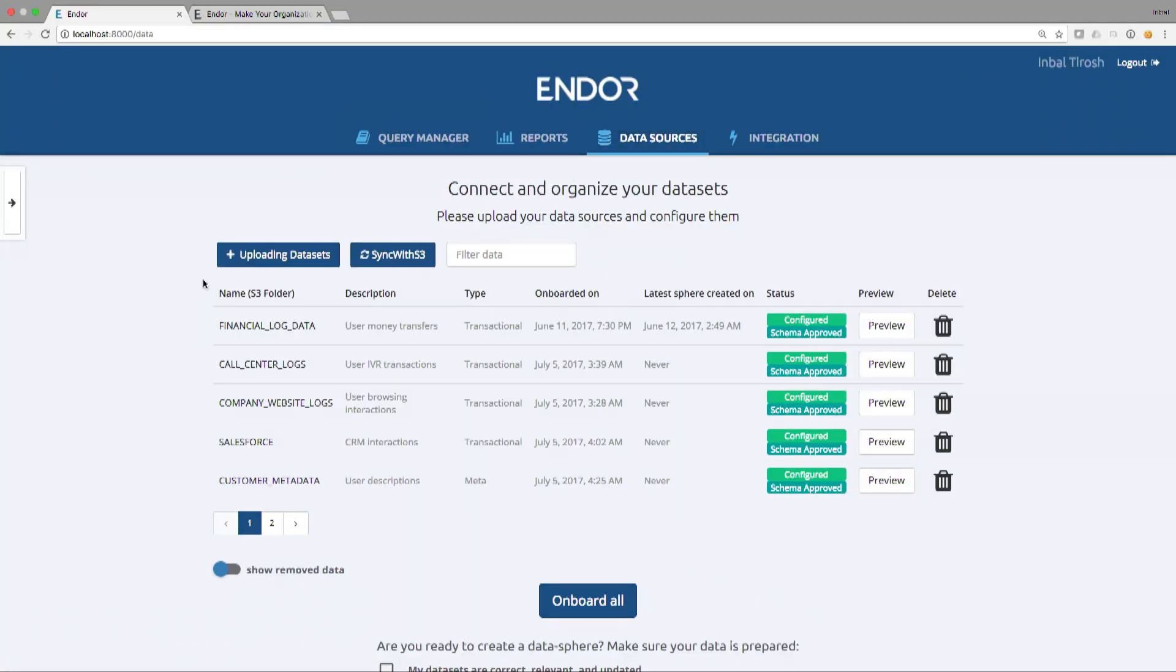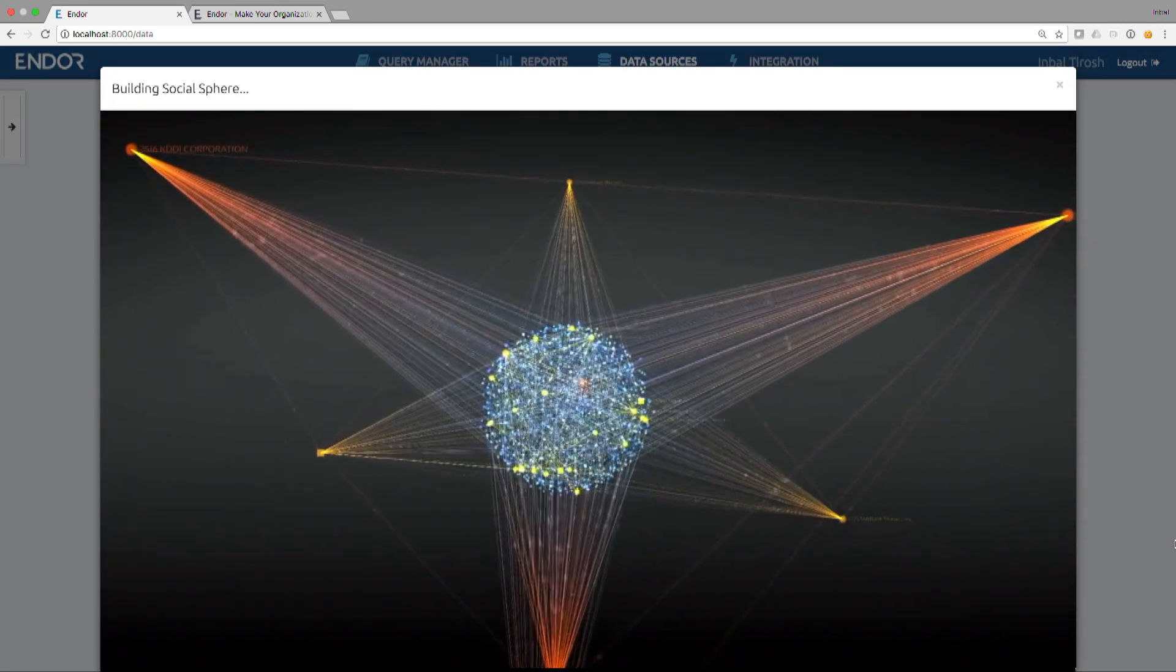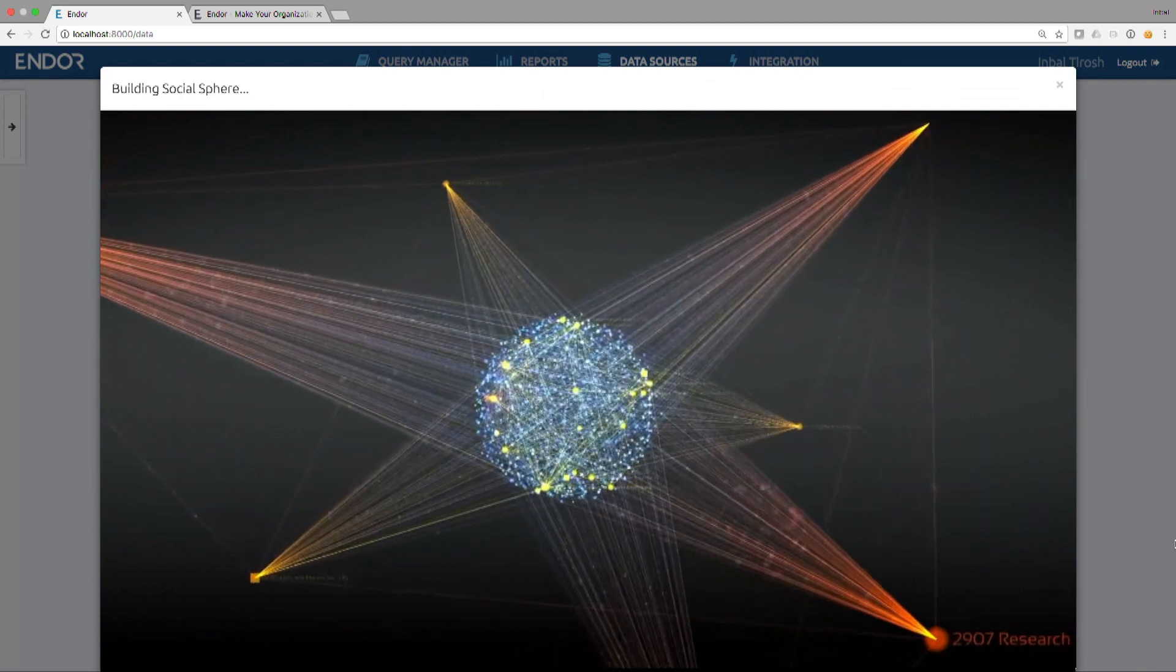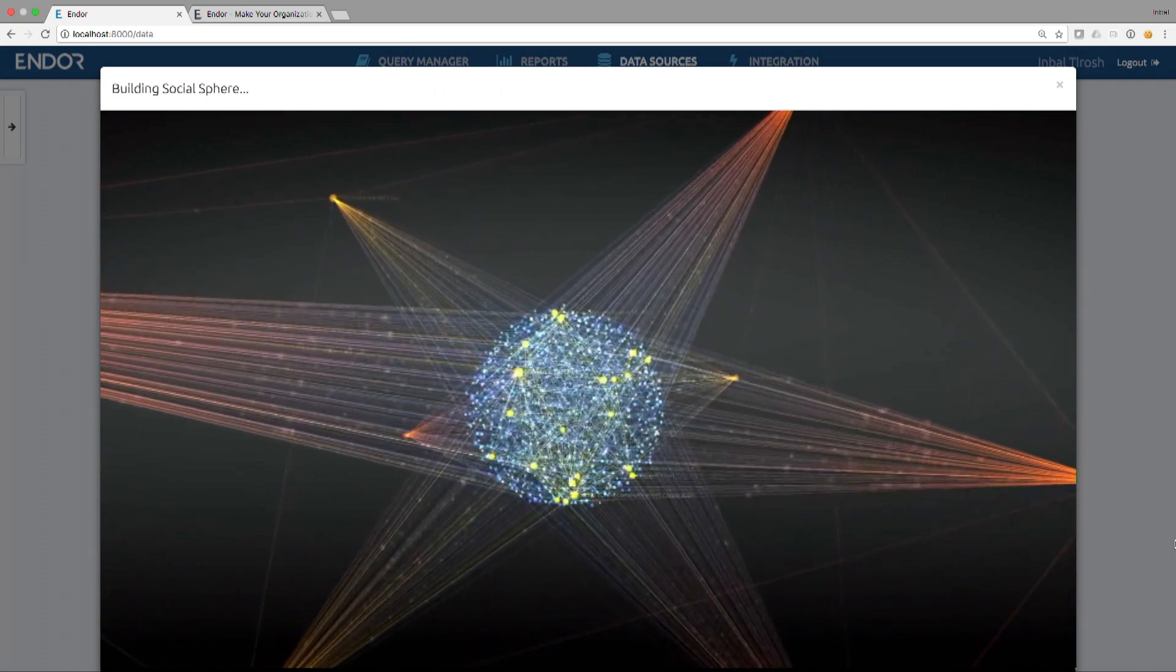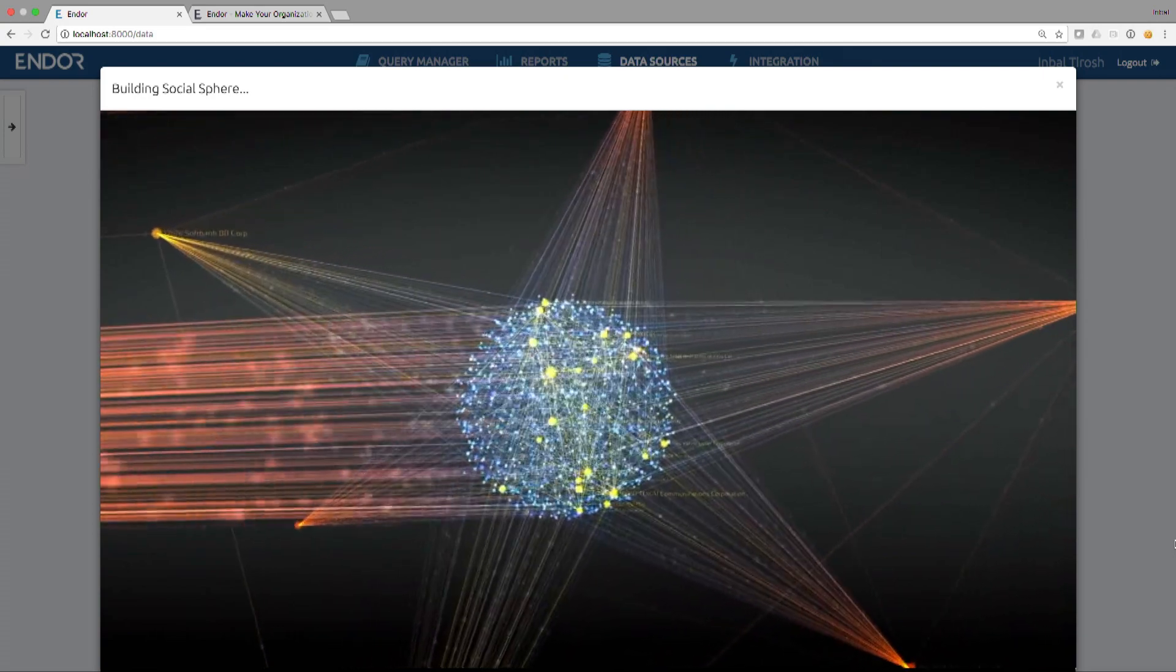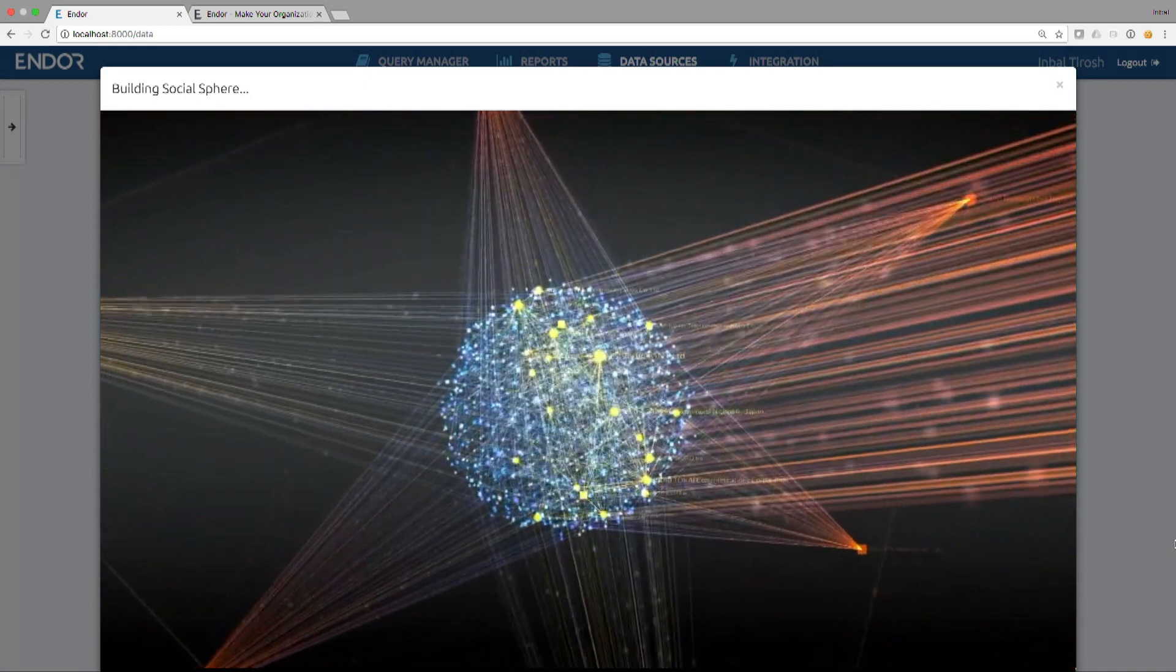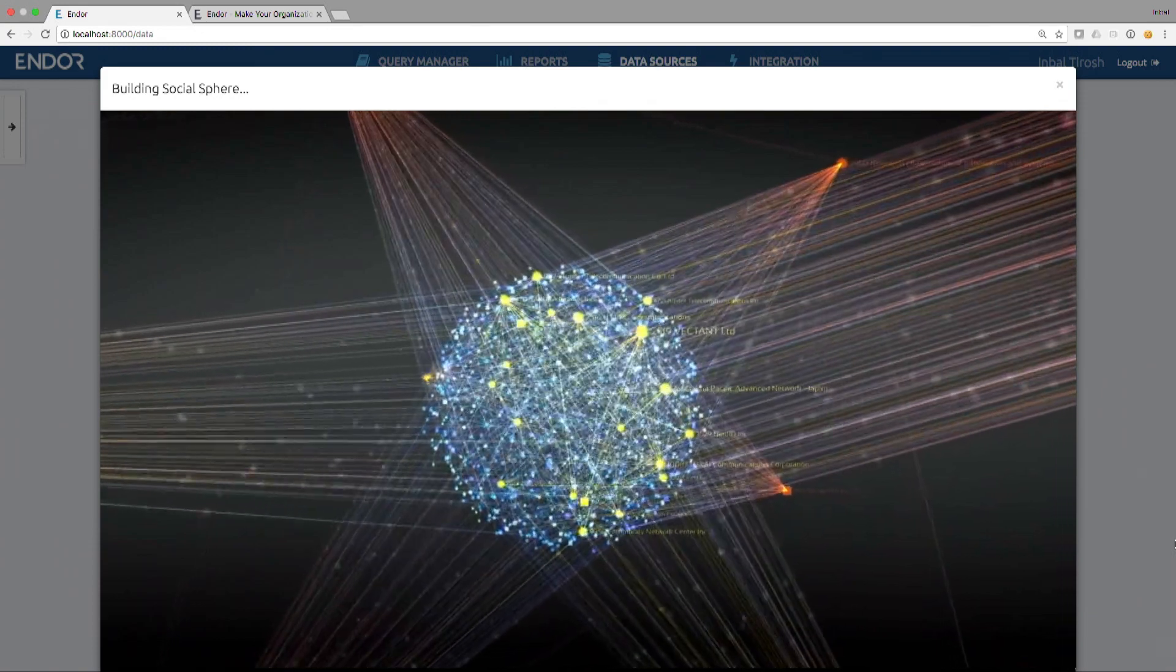Let me show you how it works under the hood. The customer uploads data, raw data. You don't need to clean it. You don't need to extract features. We're not building models. We're just taking your raw data. Once the raw data is uploaded, and usually takes less than an hour, we create the social sphere of your data. The Endor engine automatically detects hundreds of thousands of groups of people who are likely to behave in the same manner. So the Endor engine automatically groups people together since they are acting in the same manner. All of these hubs that are being created right now are groups of people clustered together because something binds them in the real world. They are now taking similar decisions.